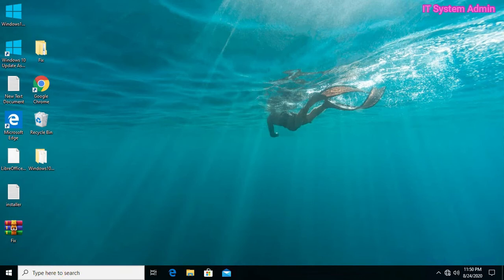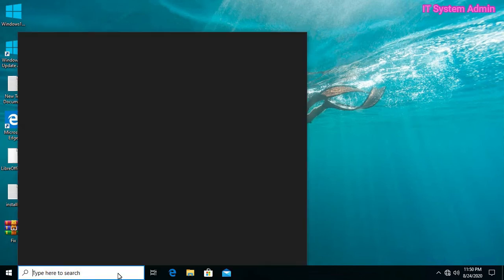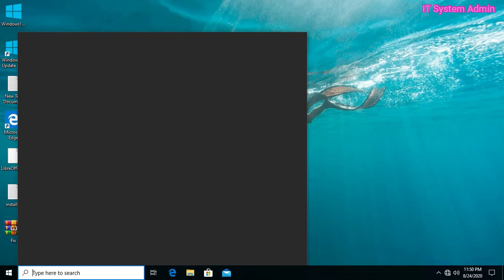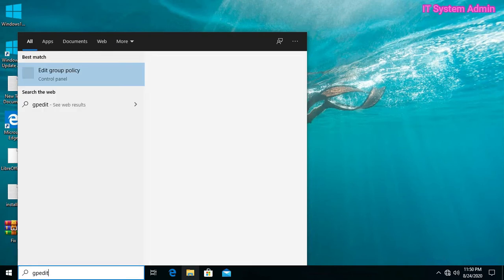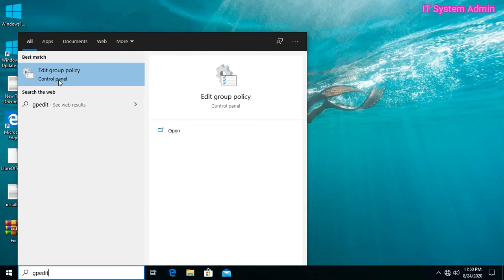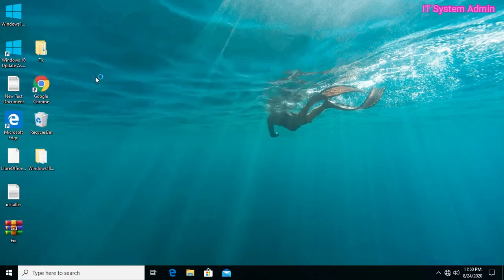Go to search bar and type gpedit. Okay, edit group policy. Control panel and settings have appeared. Now, open it.